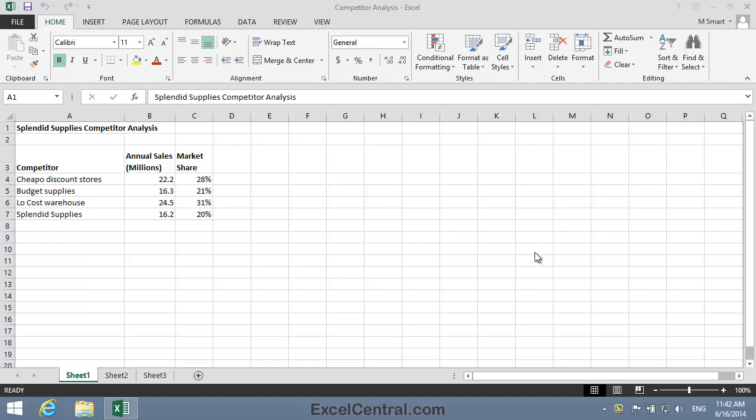For this lesson you need to open the sample file Competitor Analysis from your Sample Files folder. In the last lesson we saw how a column chart could visually reinforce different characteristics of the same data.